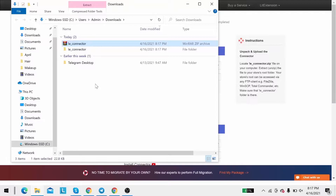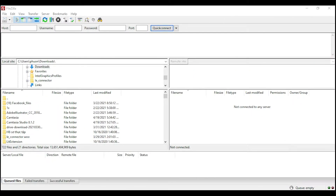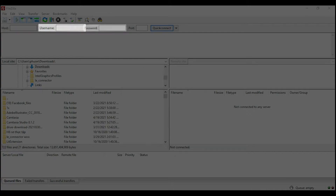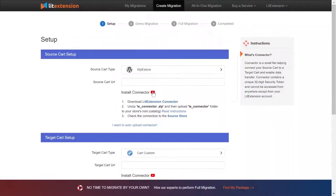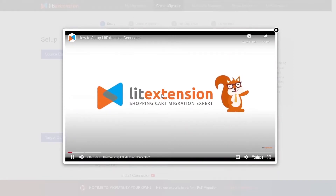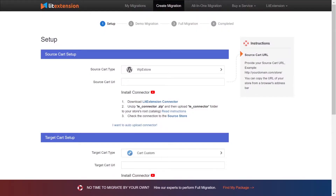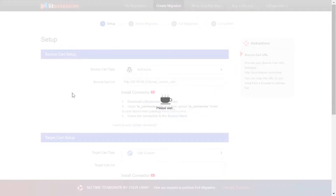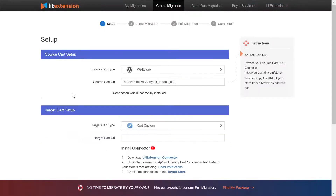After that, upload the connector file to your source store root folder using the FileZilla app. There, you need to fill in some information like host, username, and password to get started. Here is our tutorial video to help you set up LitExtension Connector in a few minutes. To finish, provide the source store URL into the blank bar. Once you've done, a notification that the connection was successfully installed will appear on the screen.